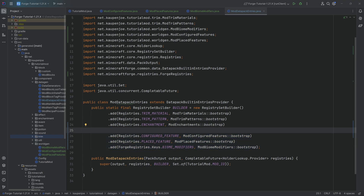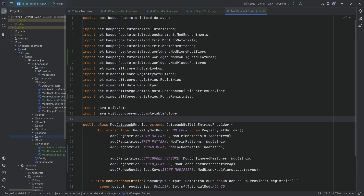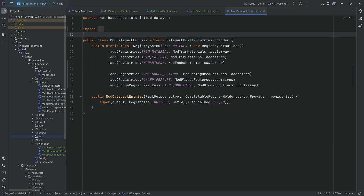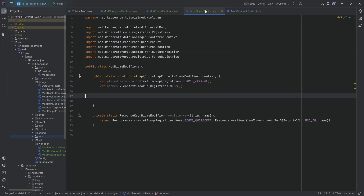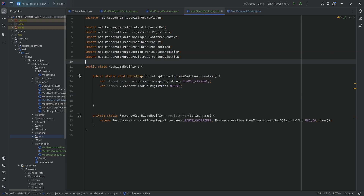All of this should be exactly the same in 1.21.1 as it is in 1.21.3 and possibly above. I haven't tried it with 1.21.4 or above yet, but my gut tells me it might be the same, because they have not touched world gen in quite a while, which is pretty crazy.